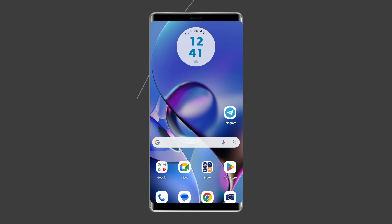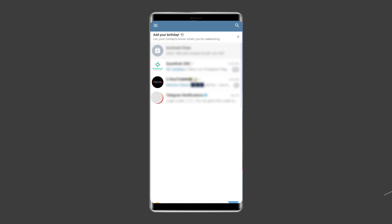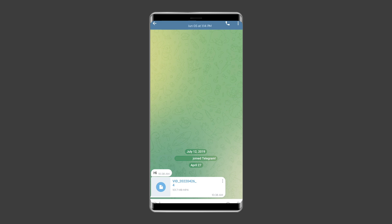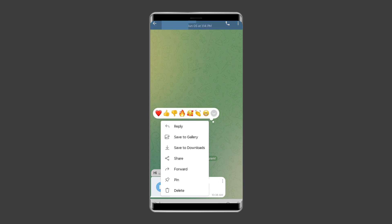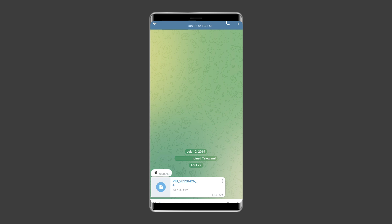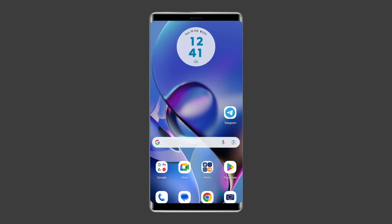First, downloading a Telegram video needs a stable internet connection. Also ensure your Android has enough free space to store the downloaded video. To download the video, open the Telegram app on your Android device and find the video you want to save in a chat or channel. Tap and hold on the video until a menu appears, then select the 'Save to Gallery' or 'Save Video' option. The video will be downloaded and saved to your device's gallery or camera roll. After downloading, you can view your Telegram downloaded videos on Android.